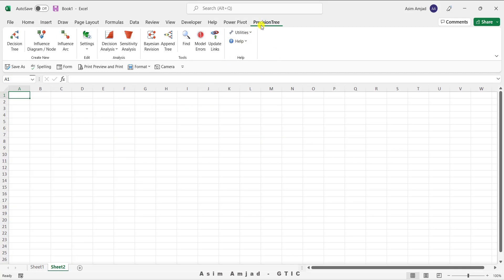Here you can see the decision tree tab is loaded. You need to first install the decision tree software to get this tab. There are a bunch of options related to the decision tree, influence diagram, and some other analysis and tools available under the decision tree tab. This video is only focused on constructing and solving the decision tree problem.